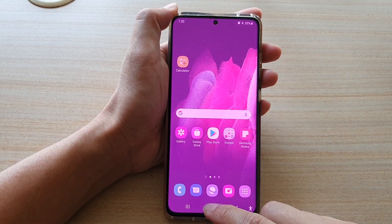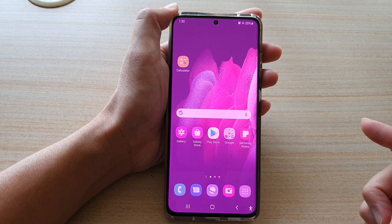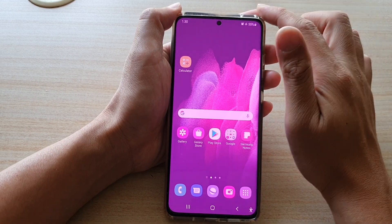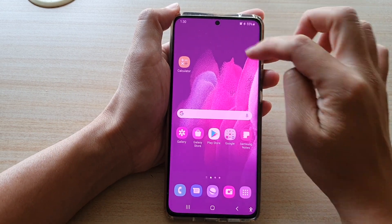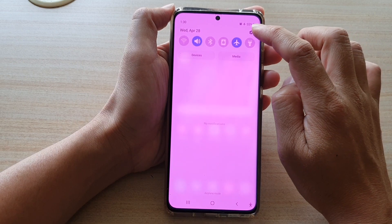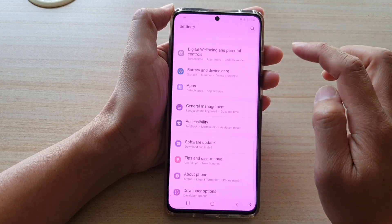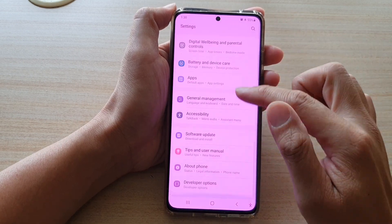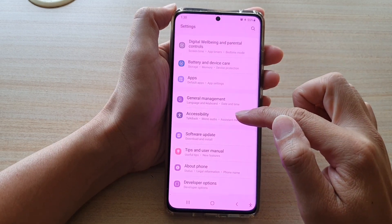First, tap on the home key to go back to your home screen. Then swipe down at the top and tap on the settings button. Next, go down and tap on accessibility.